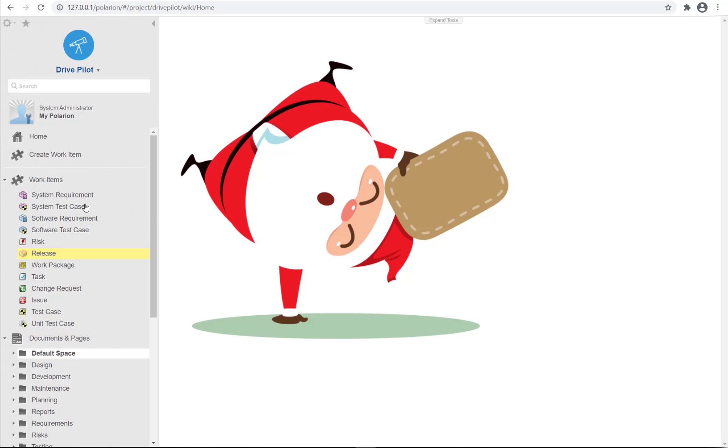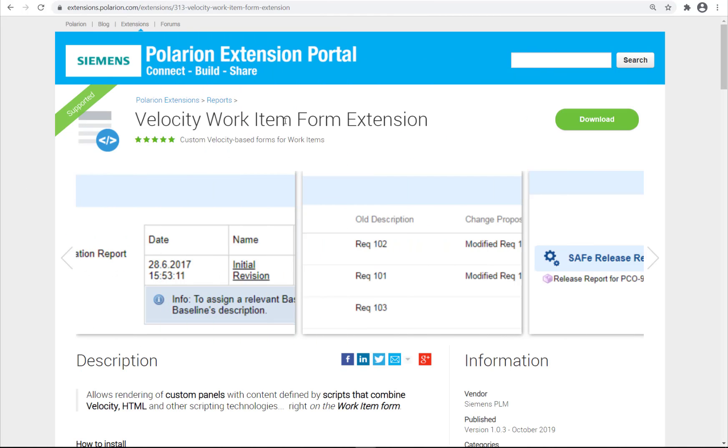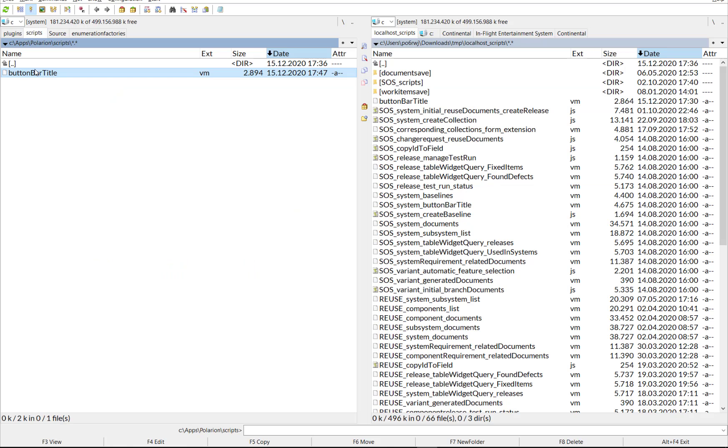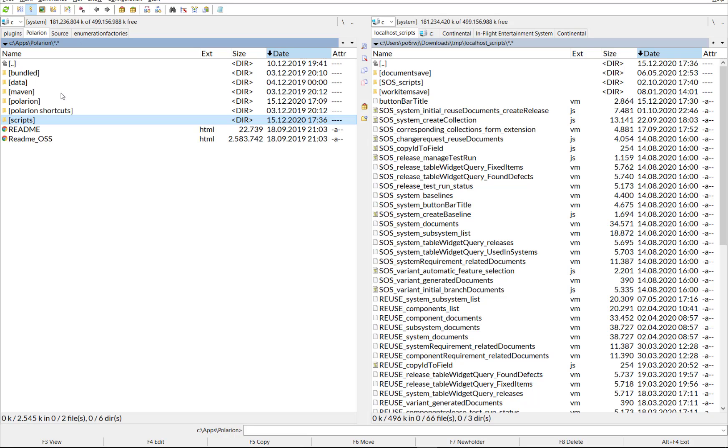To create your own buttons you will need to install the velocity form extension first on the server. Then you will need to copy the button bar title.vm script into the Polarion slash scripts directory.